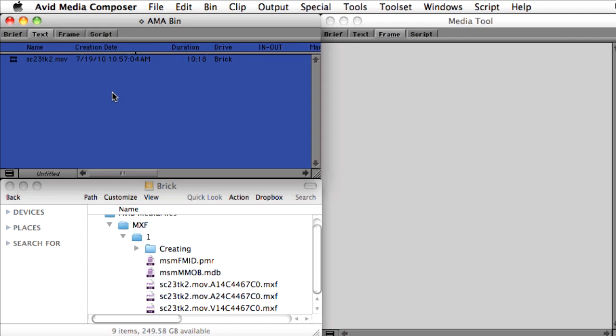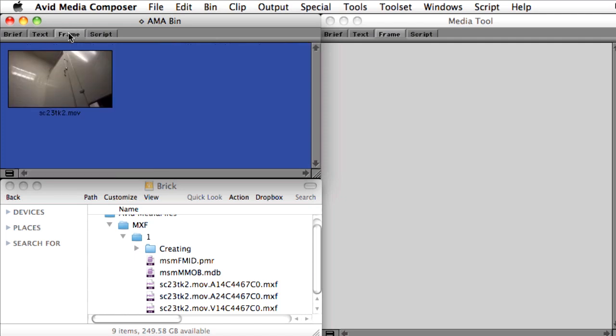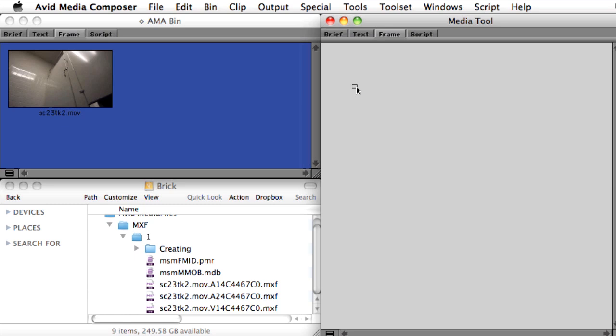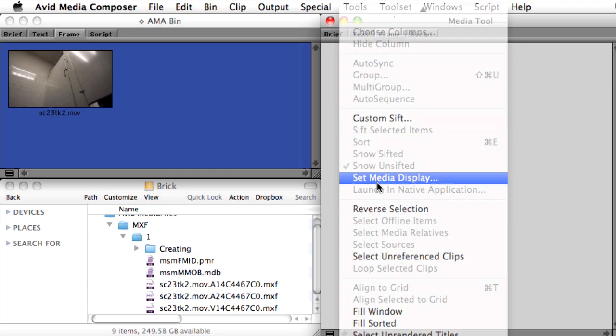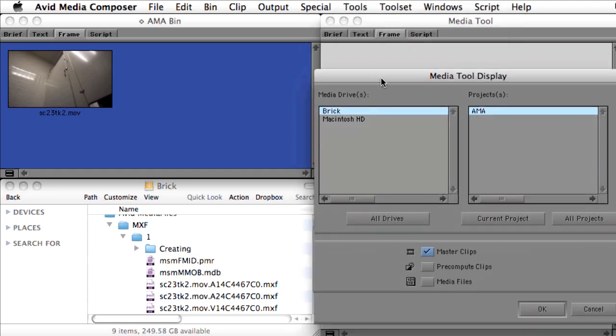The Media Tool is Media Composer's central media database for managing all material that's been imported, captured, or rendered by Media Composer. You'll notice that when we refresh the Media Tool, it displays that it's aware of this new clip that we've created.